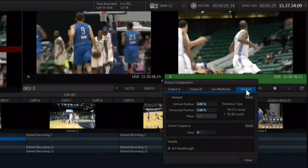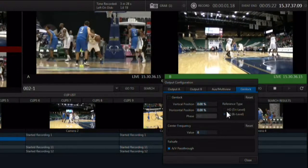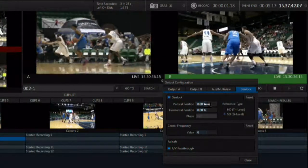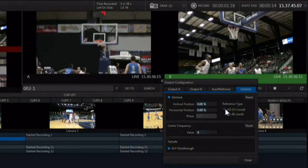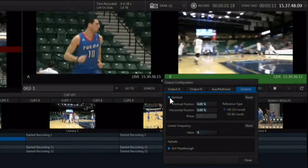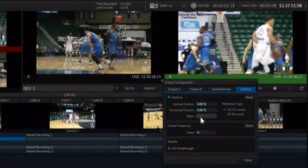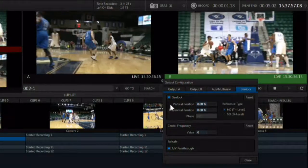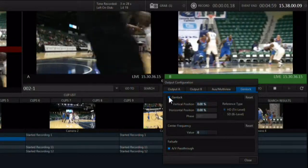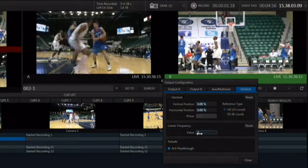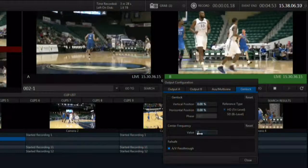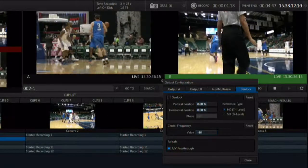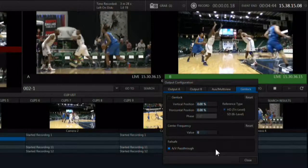The GenLock feature in 3Play allows you to sync or lock your video output to a black burst or house sync signal. The GenLock tab allows you to use either Bi-Level for standard definition or Tri-Level for high definition GenLock. The positioner tools and the phase tool are available for adjusting the GenLock signal for perfect sync. The center frequency control is used when GenLock is not being used — you can input color bars through an output, take that signal to an external vectorscope, and when the vectorscope image is completely stable, the center frequency is set correctly.